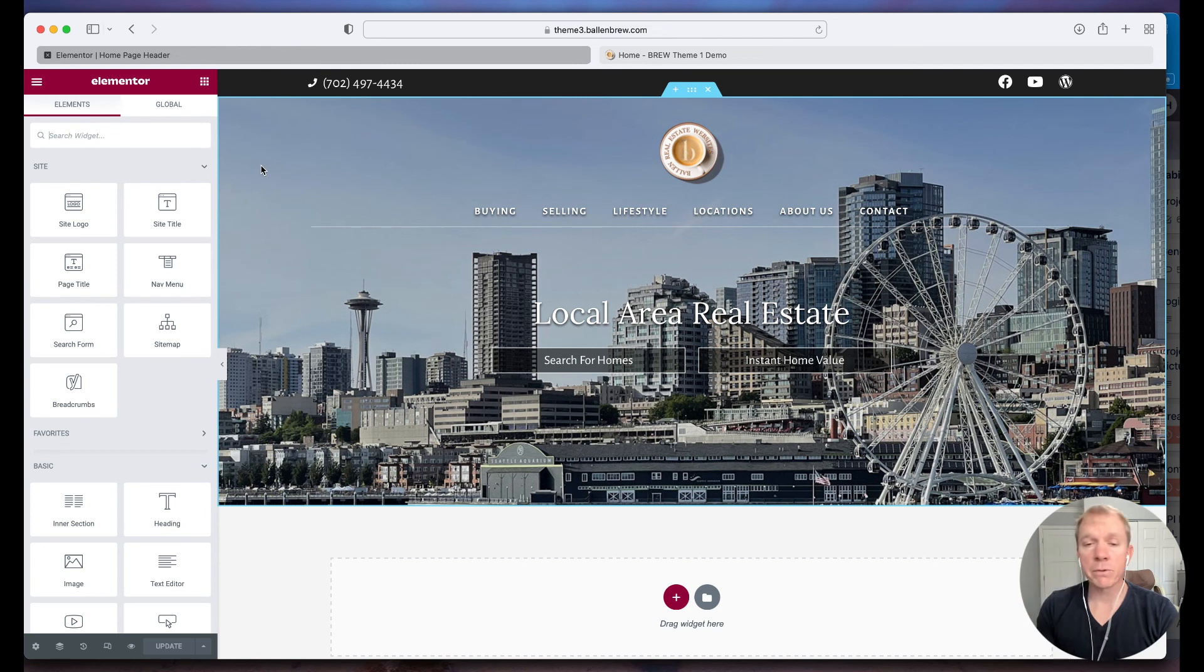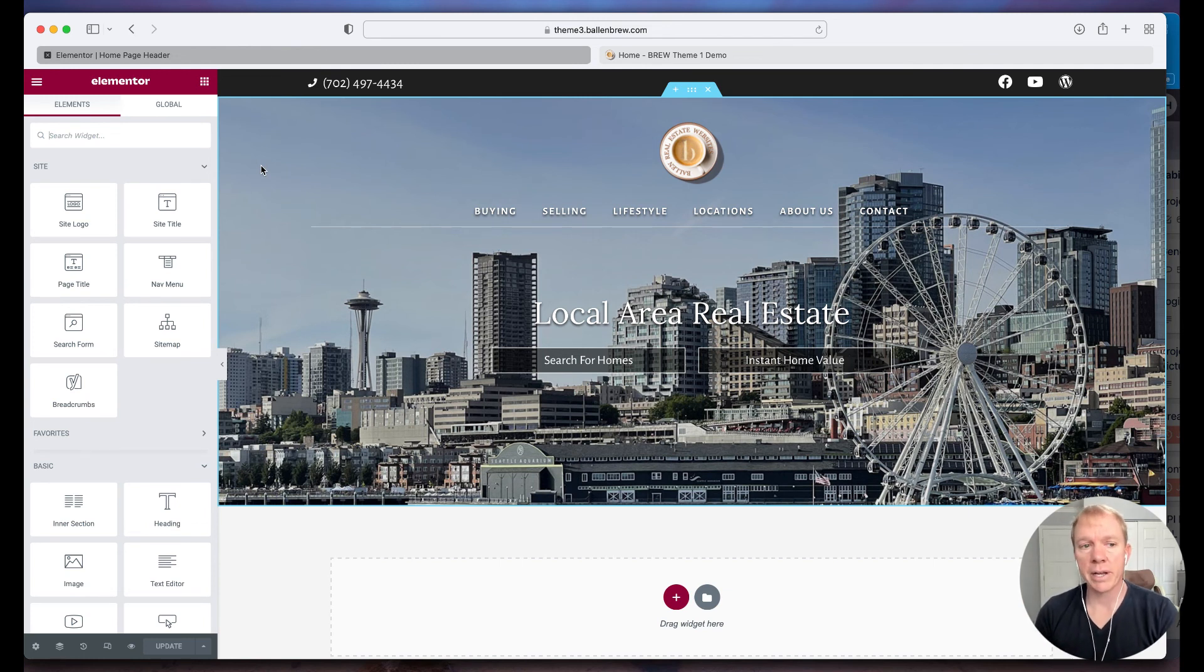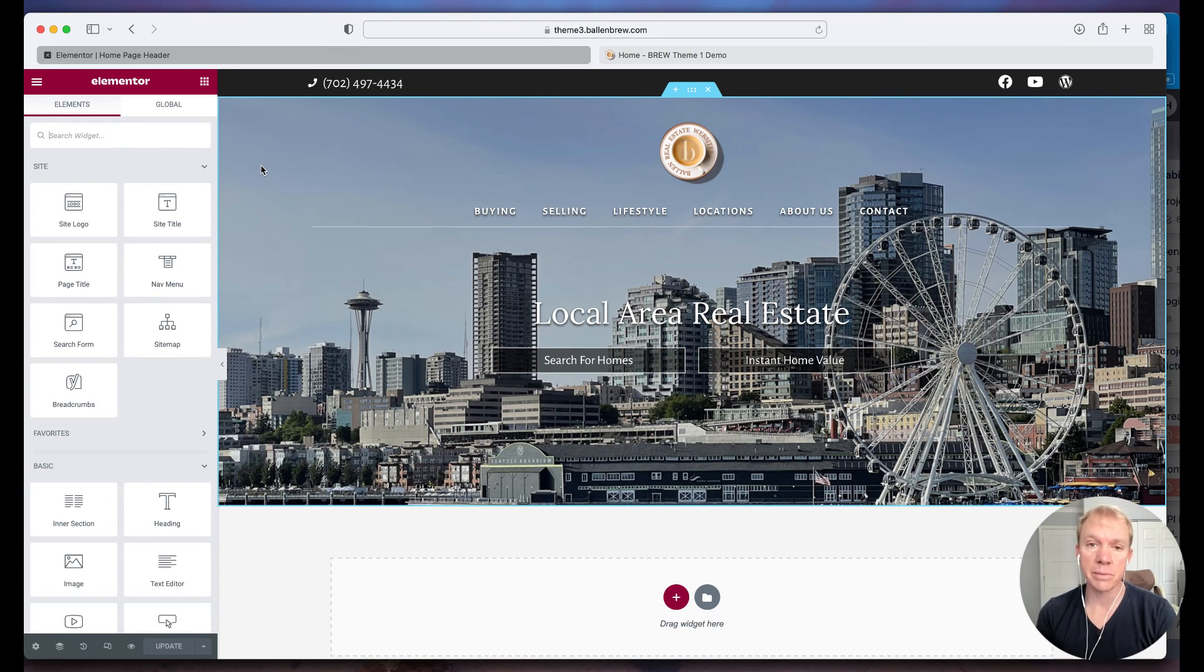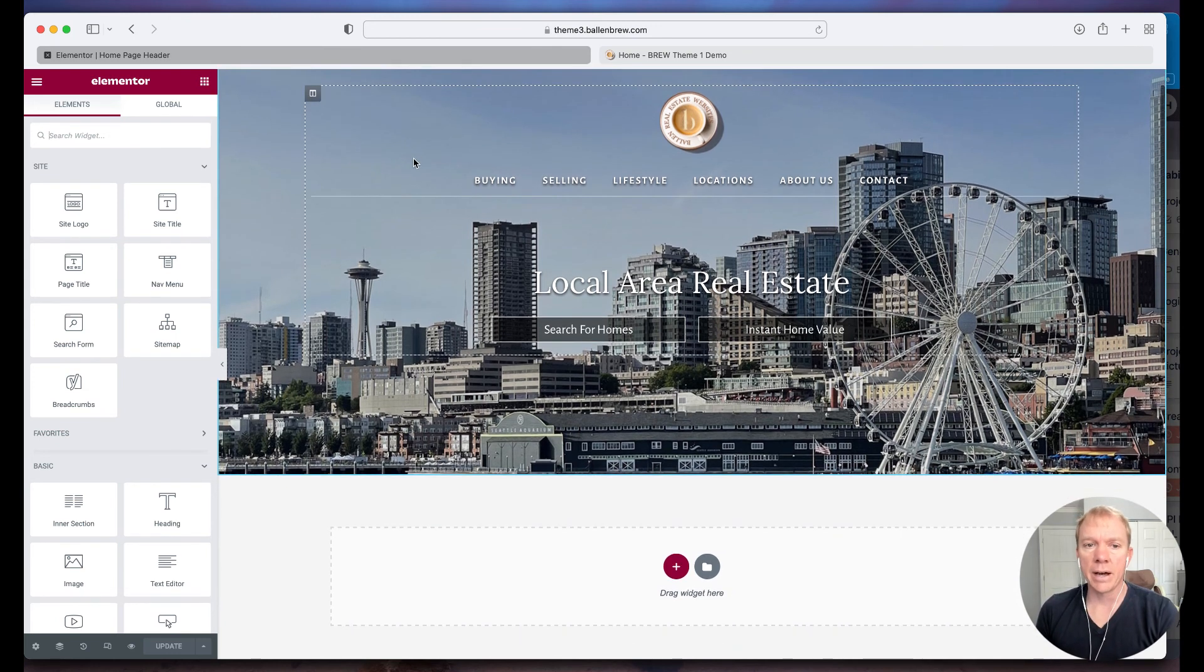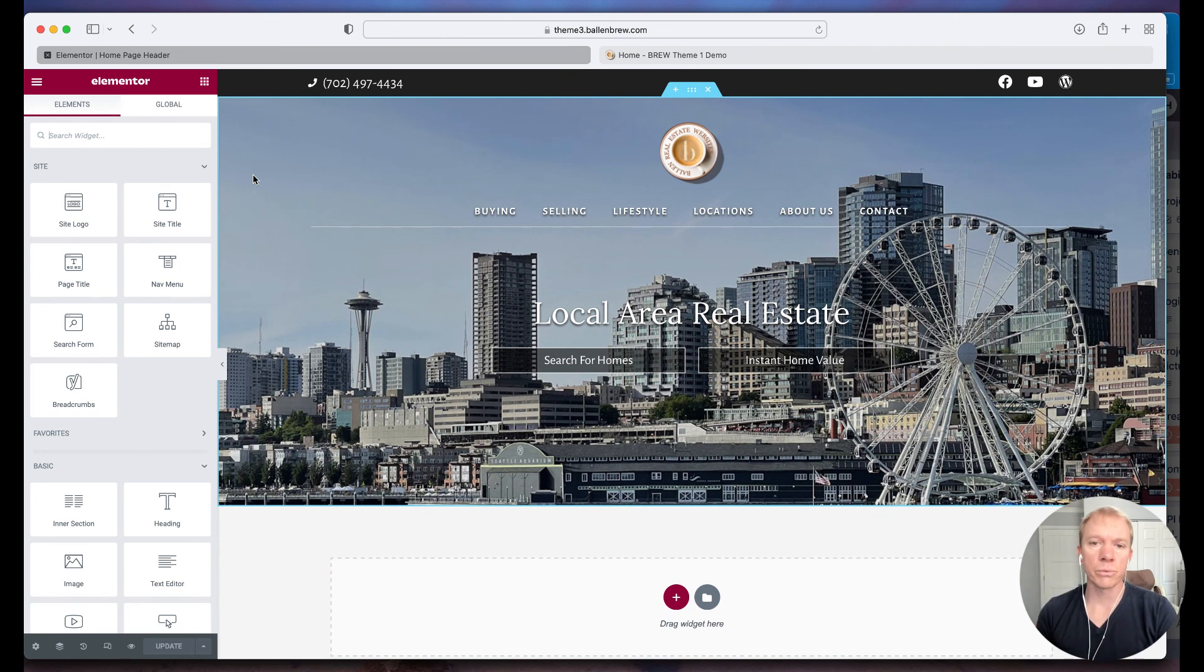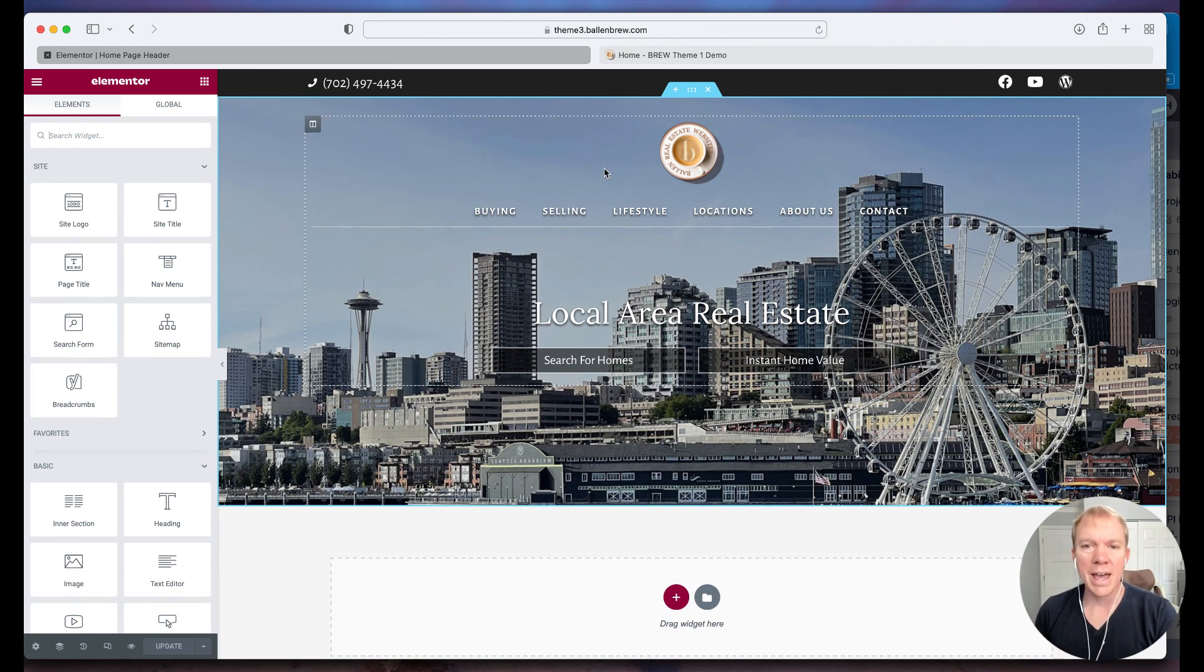So sometimes when we change graphics or images, it may not show right away. It's because your browser has cached the original image and may not be updating it. But definitely just try a new browser window, reload the page, make sure you see that update that you're looking for after you make the change.